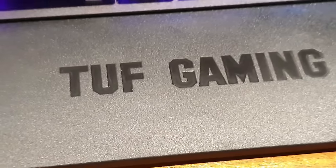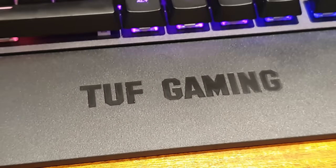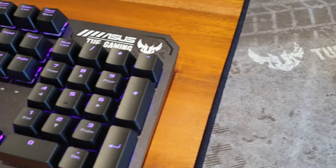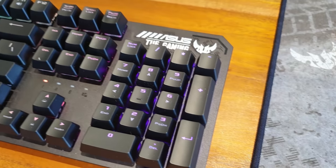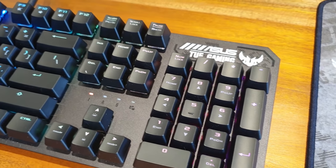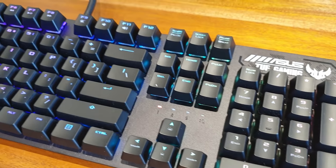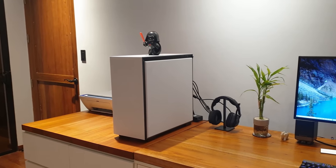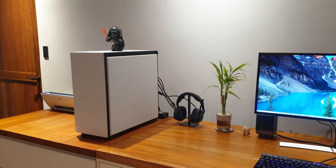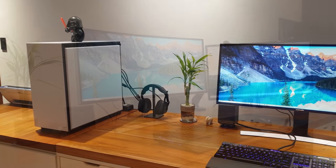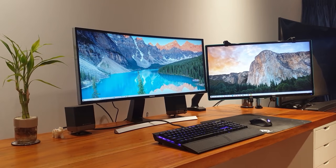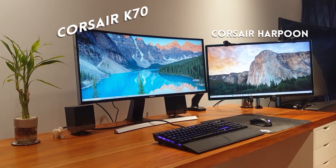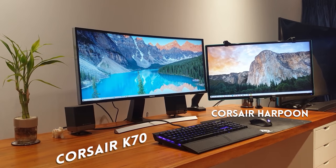If only I could say the same for the heavy branding of the wrist support and the Asus logo. I am a fan of a more minimalist desk setup and any branding, especially very large ones, is a major turnoff to myself.